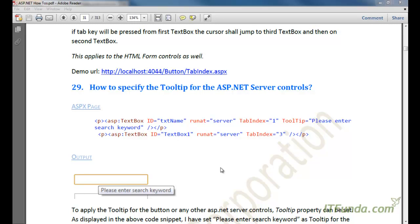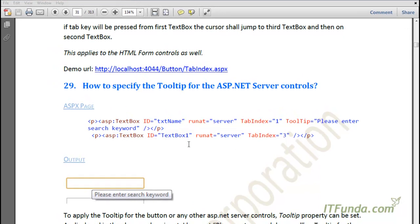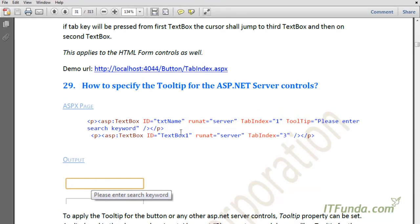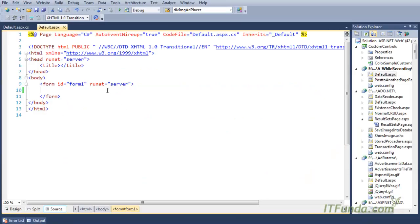In this how-to, we are going to learn how to specify the tooltip for an ASP.NET server control. In order to specify a tooltip for an ASP.NET server control, we can set the tooltip property of those controls. Let's see this with an example.